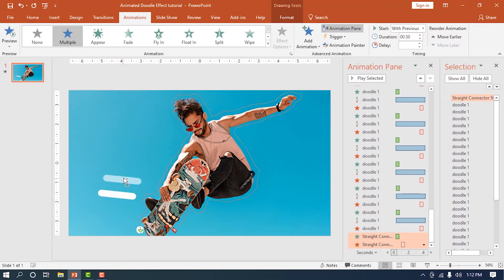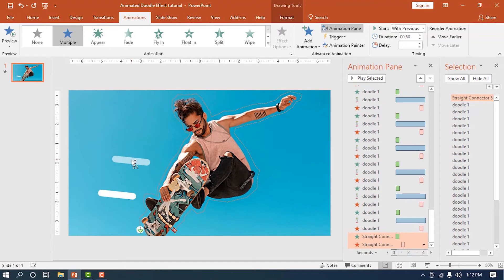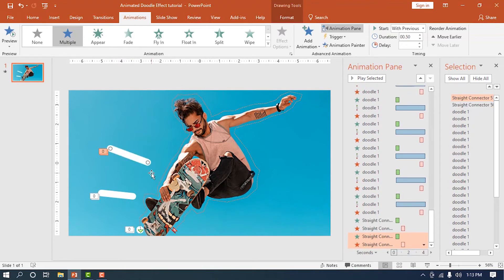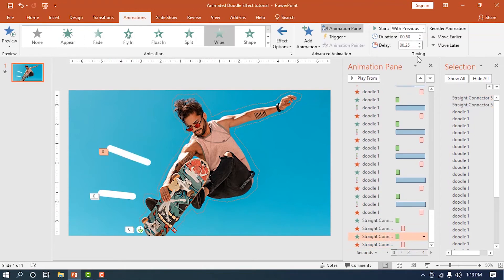Let's duplicate this animated line multiple times until the left side of the subject has enough sparks. Don't forget to change the timing of these duplicates.